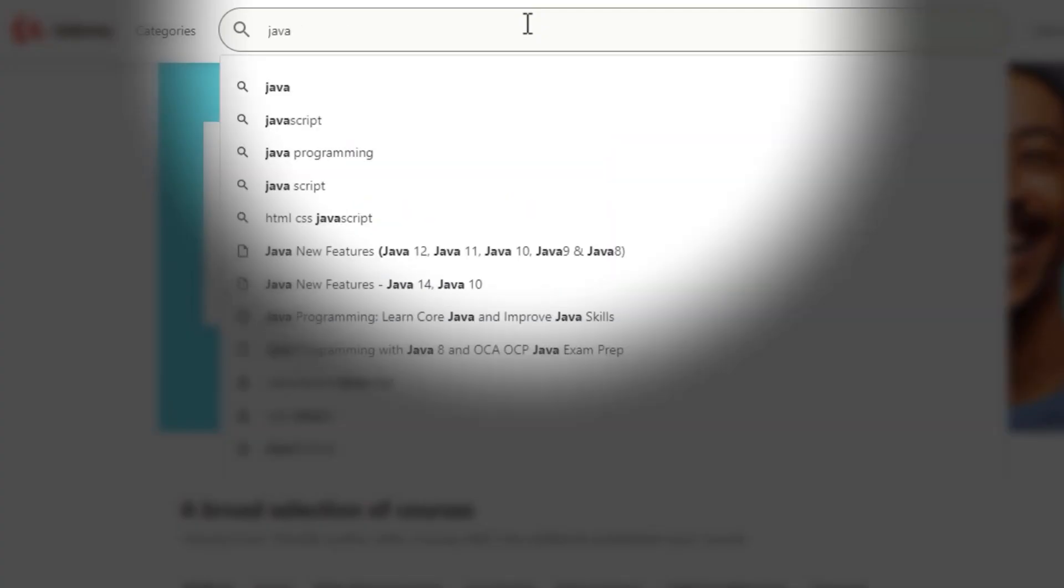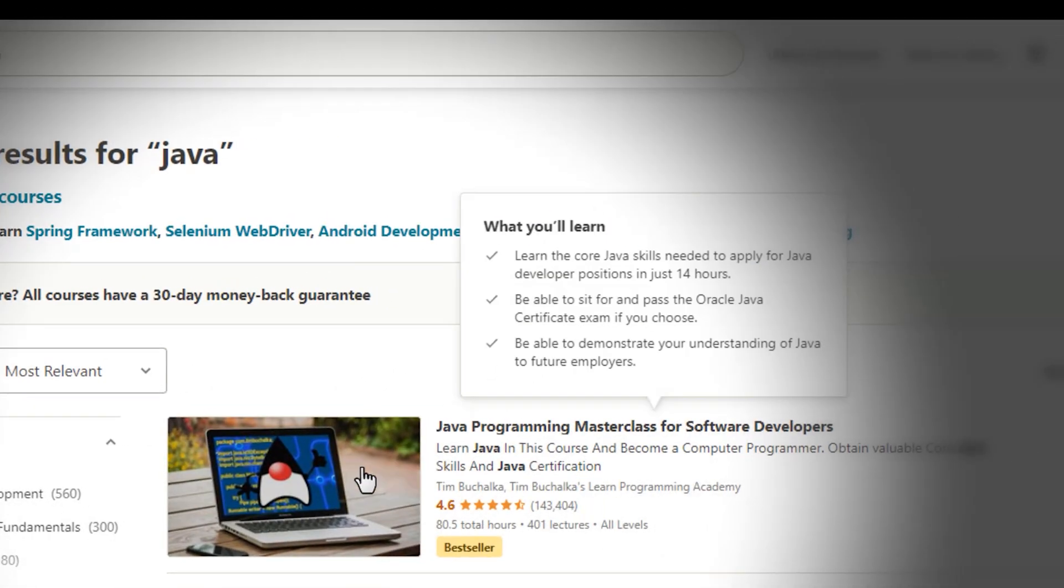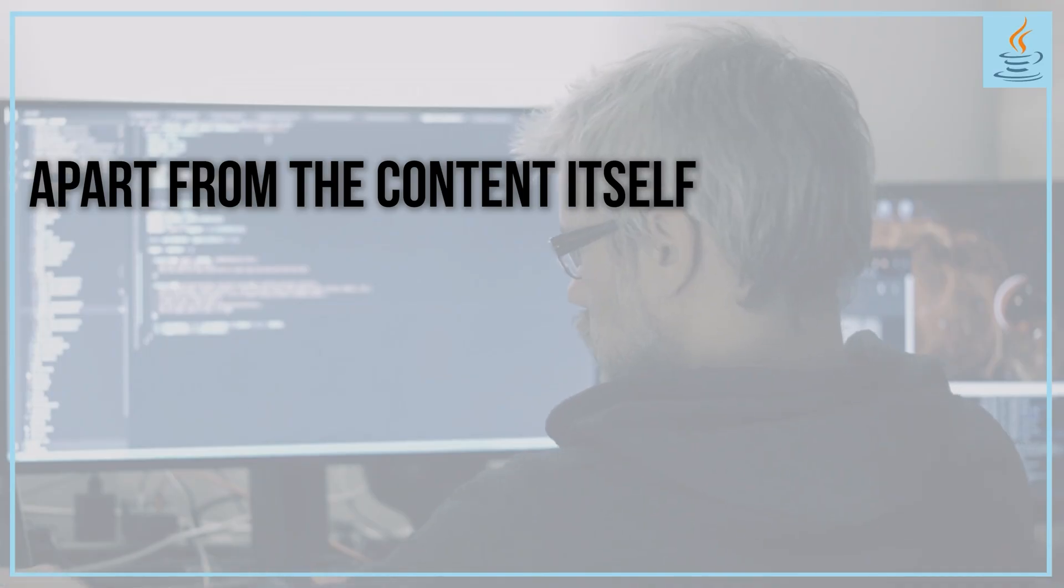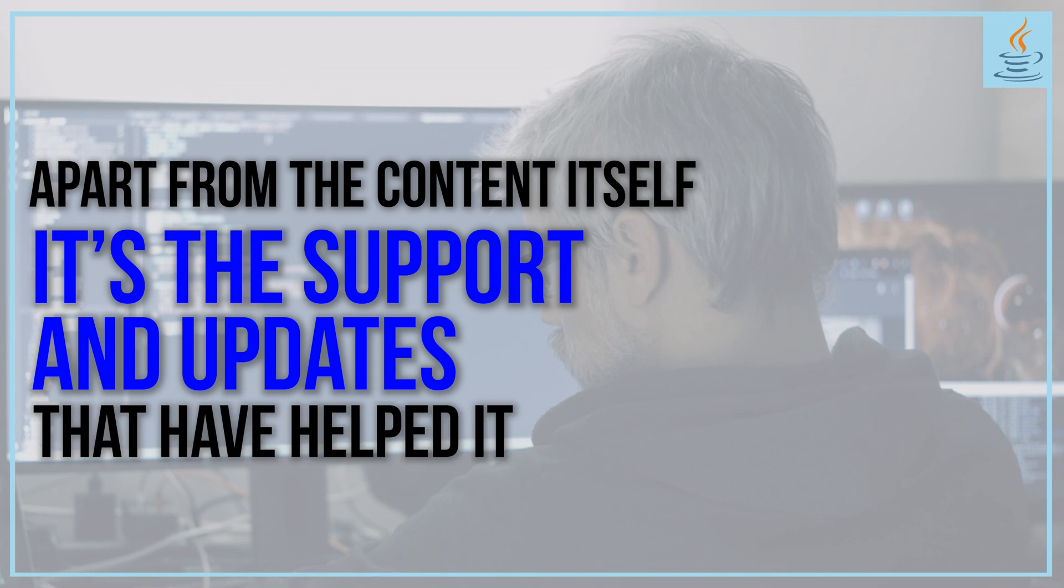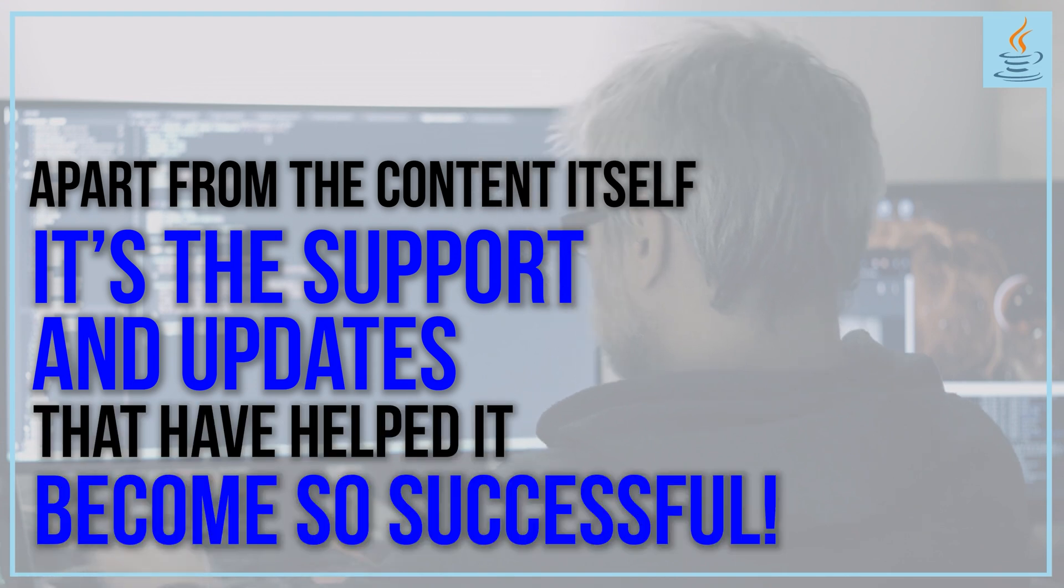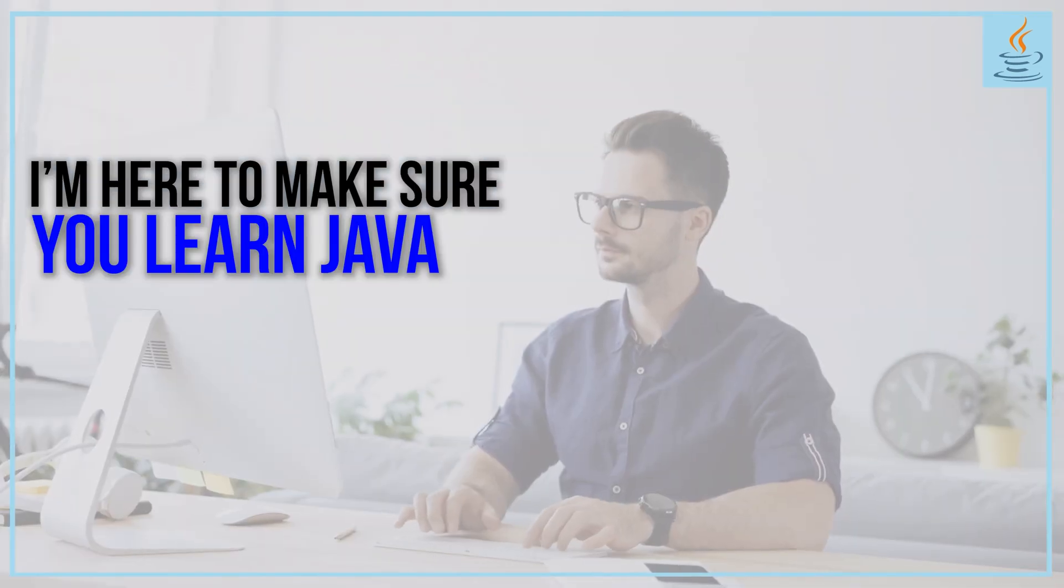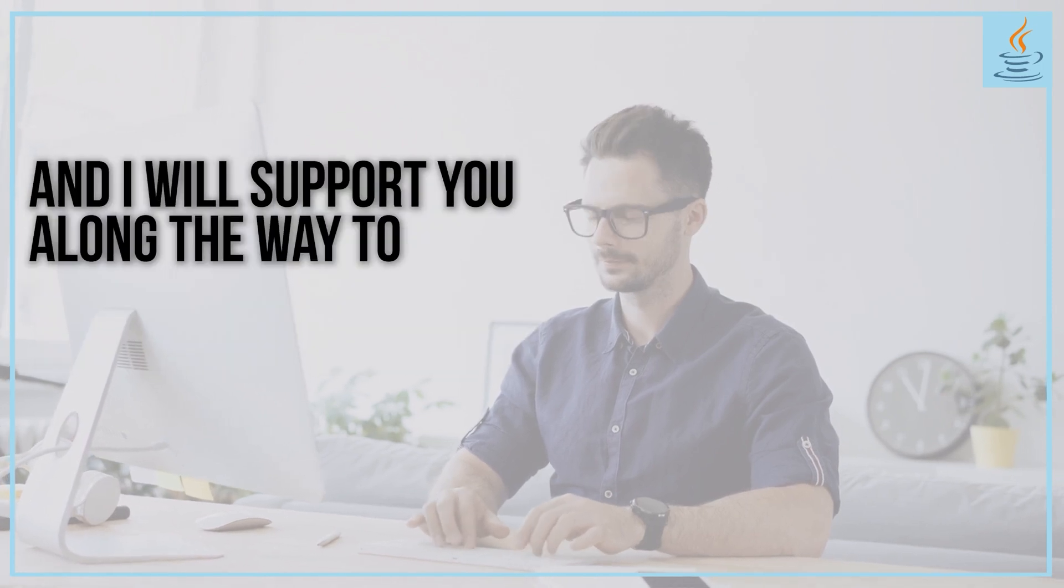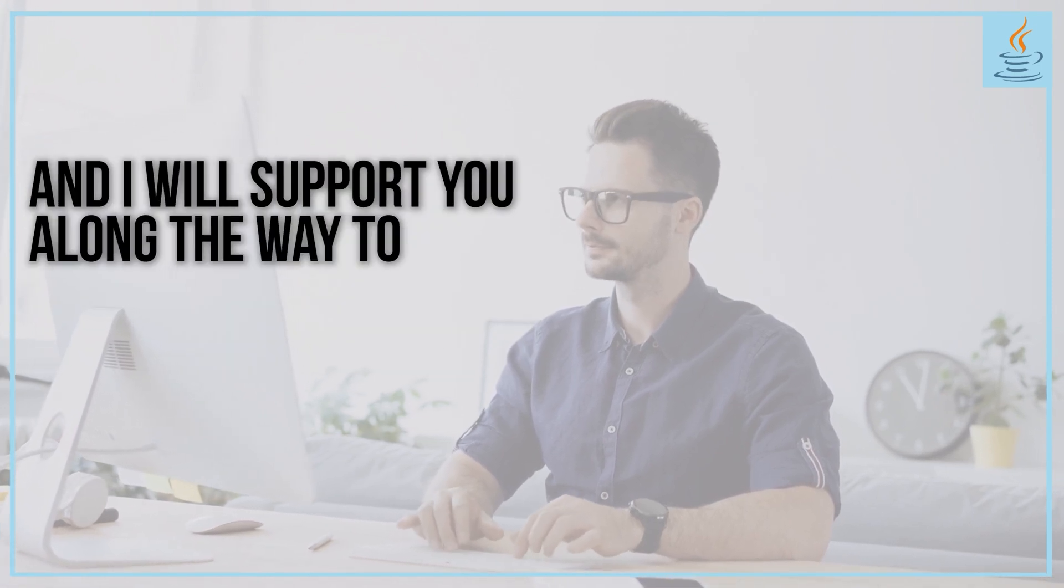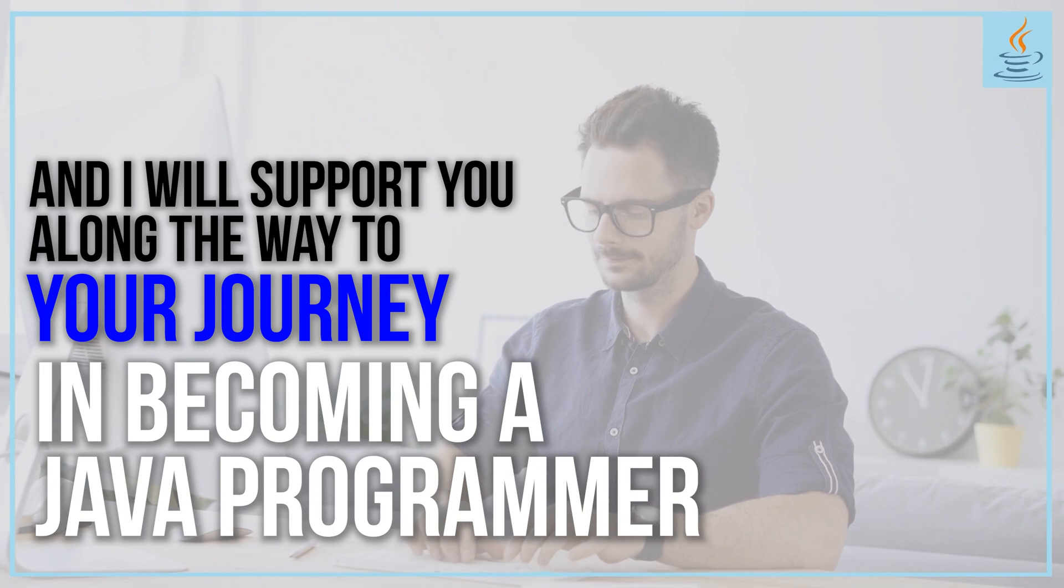This is far and away the most popular and successful Java course on Udemy. Apart from the content itself, it's the support and updates that I think have helped it become so successful. I'm here to make sure you learn Java the right way and will support you along your journey to becoming a Java programmer.